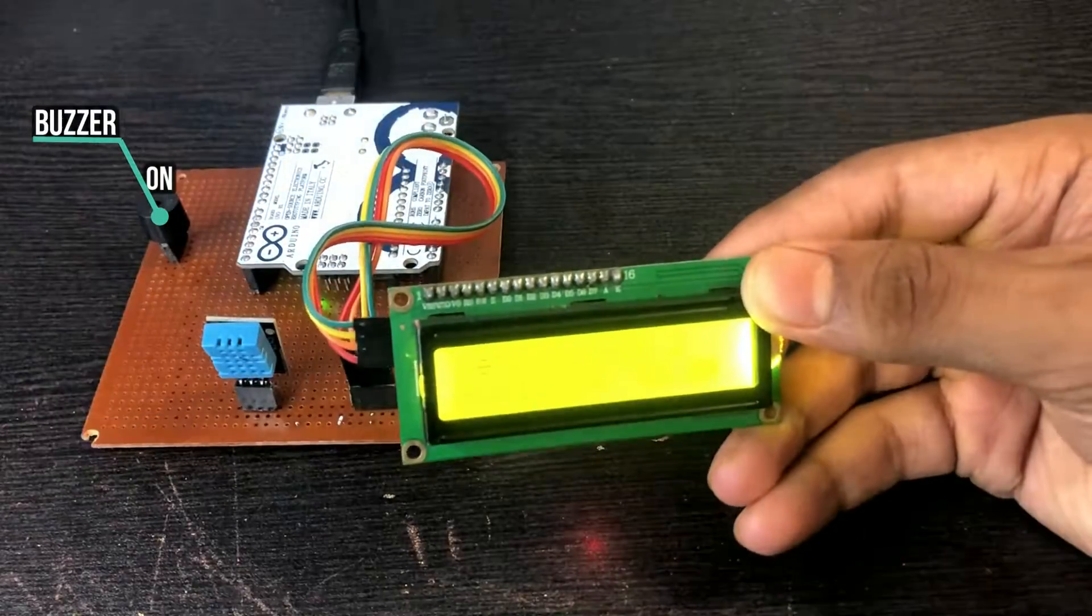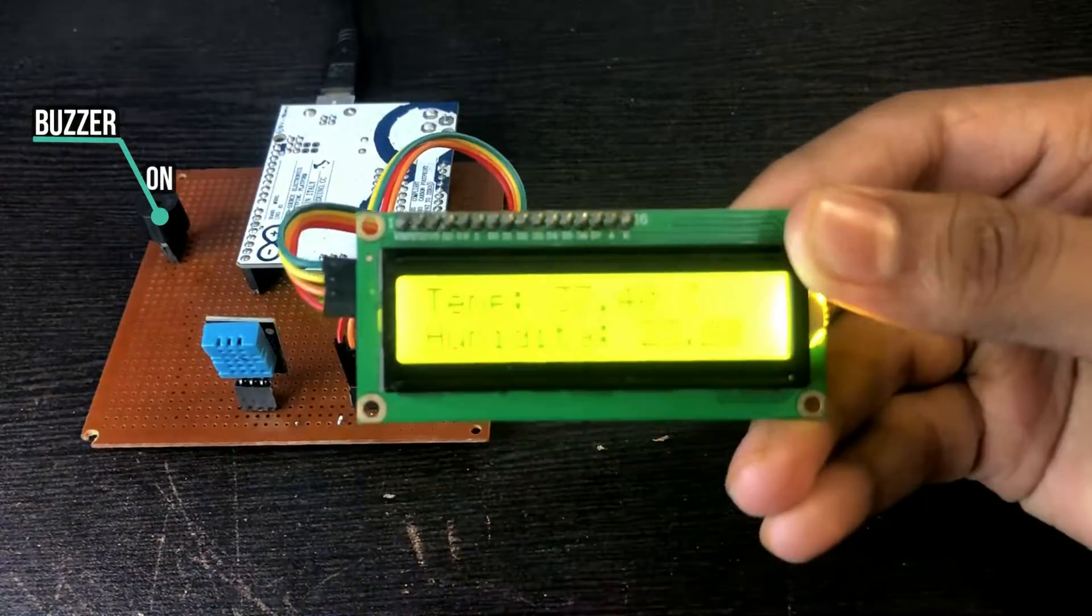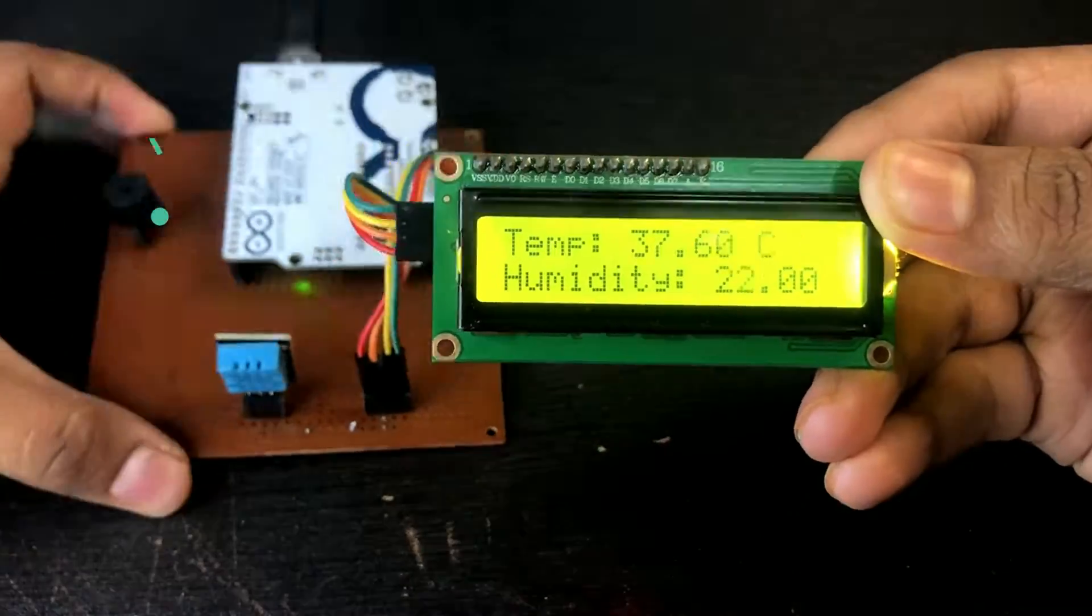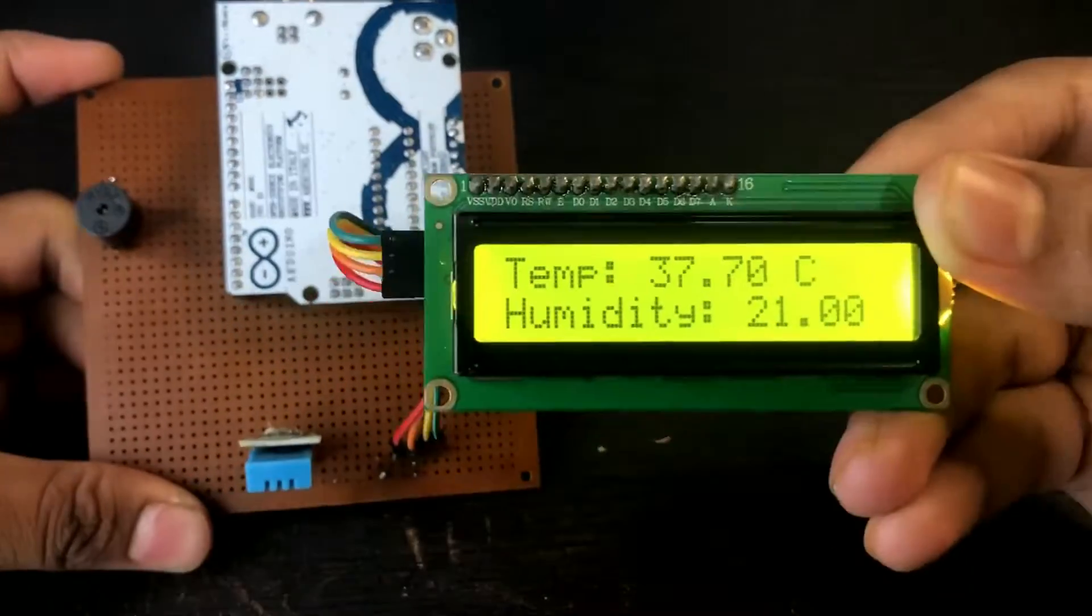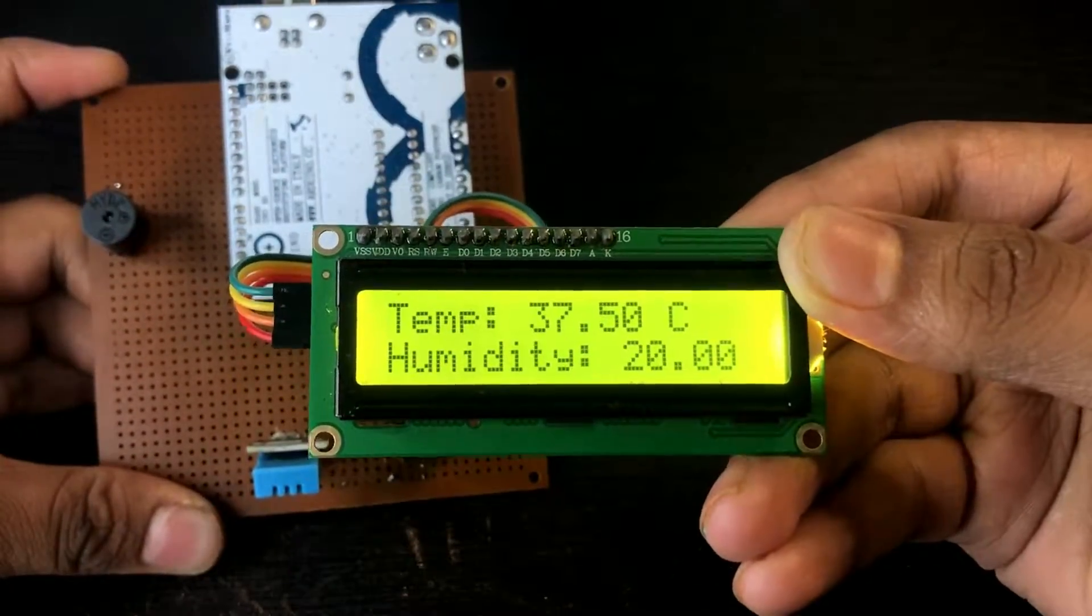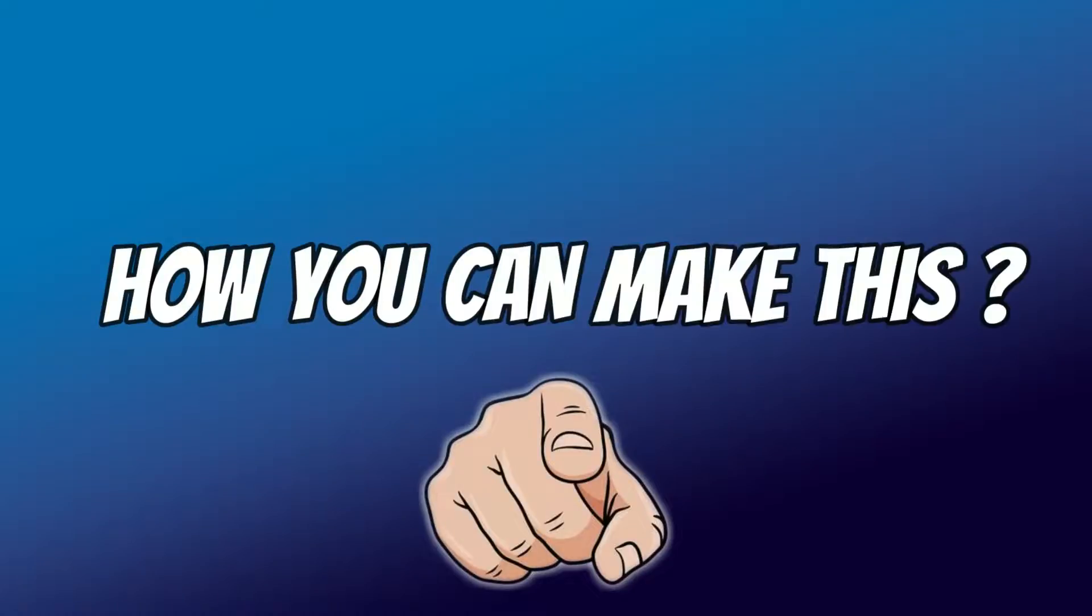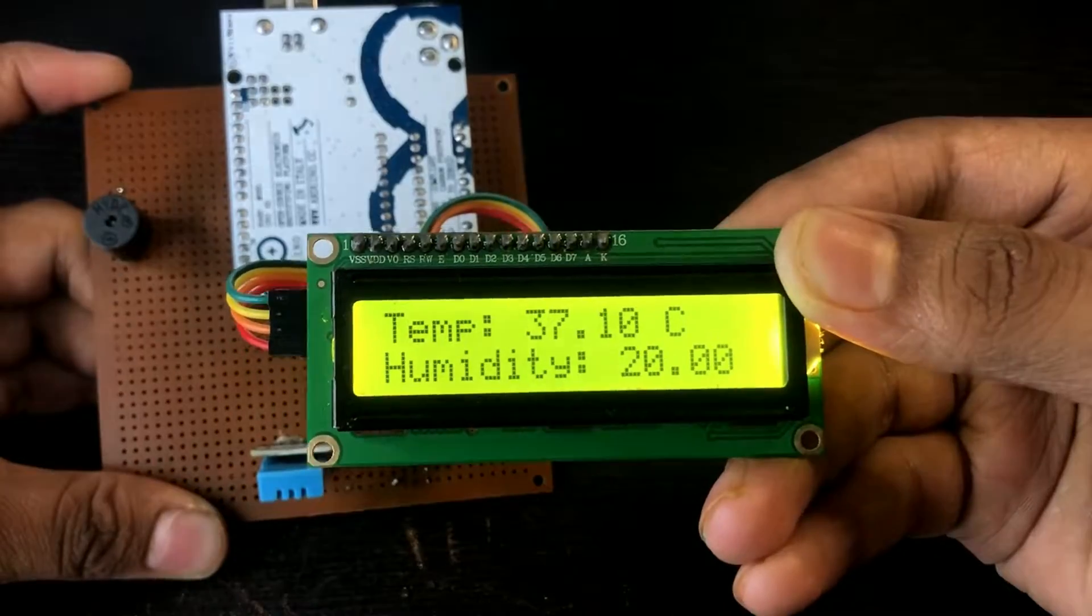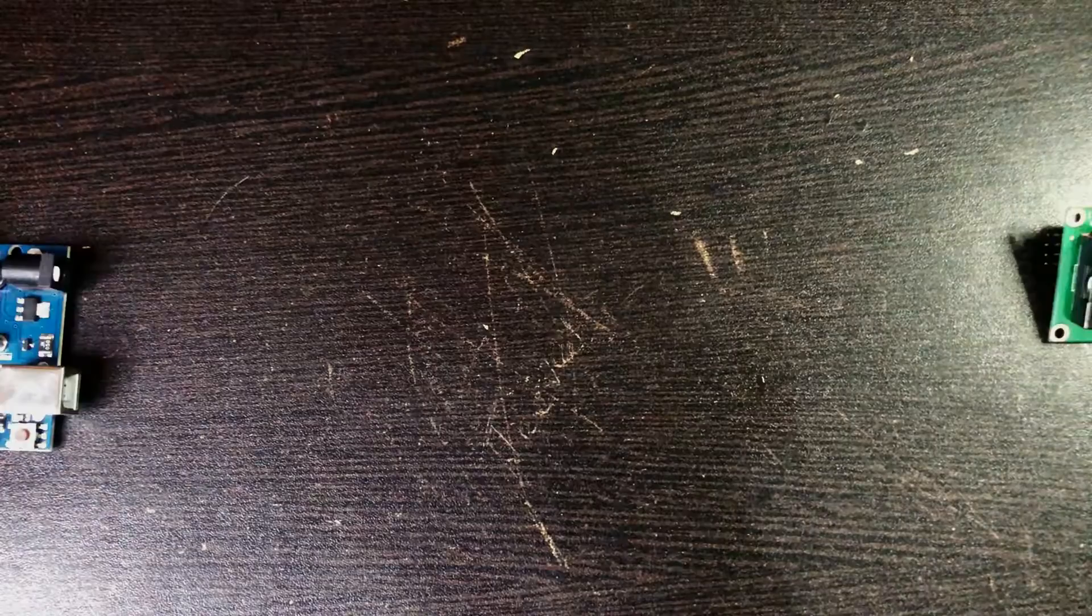If I also connect a buzzer to it, then the buzzer will activate if the temperature exceeds a certain limit. Let's see how you can make this. So let's get started.